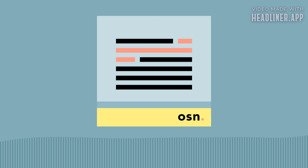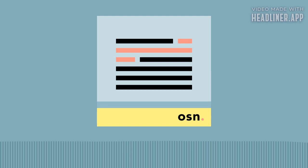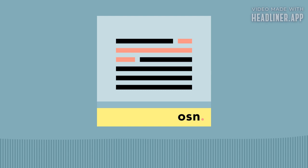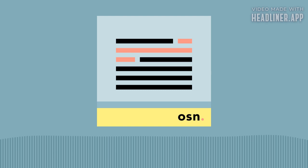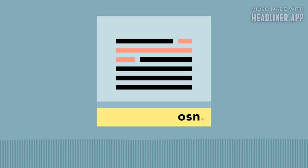If you're finding some value in One Sentence News, consider leaving a quick review wherever you get your podcasts or sharing the show with a friend. You can find out more about this show or subscribe to the email version at onesentencenews.com and you can support this and other related projects like the Let's Know Things and Brain Lenses podcasts at understandery.com.